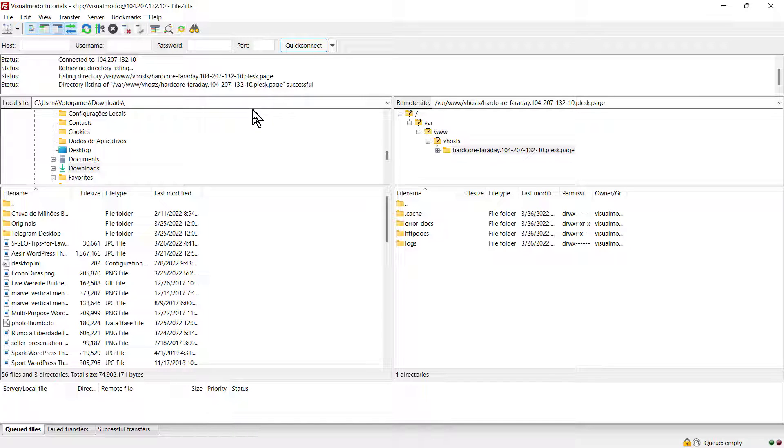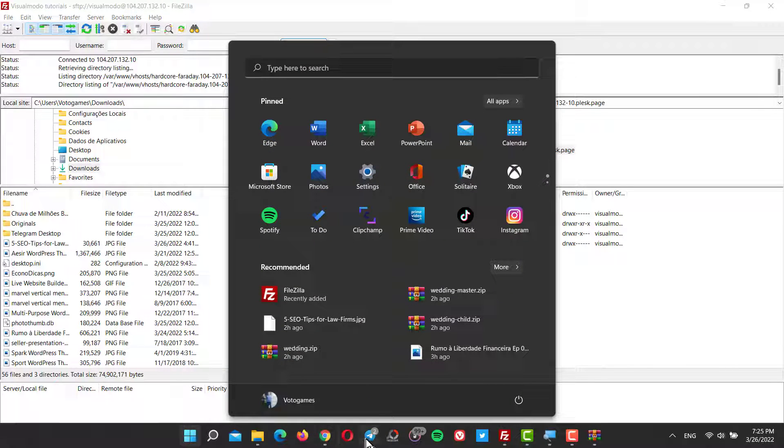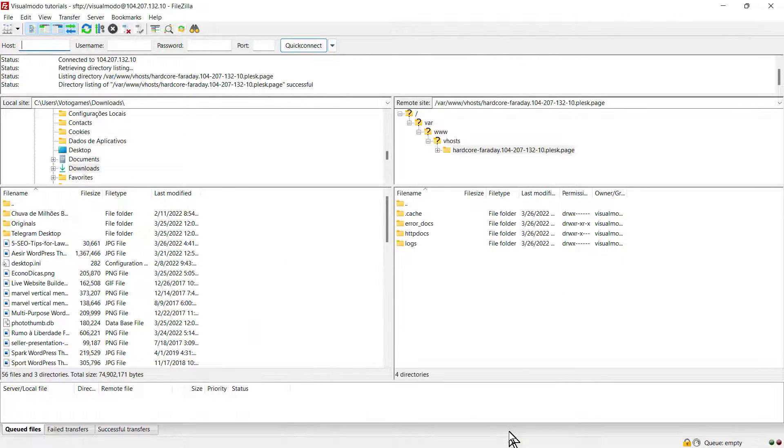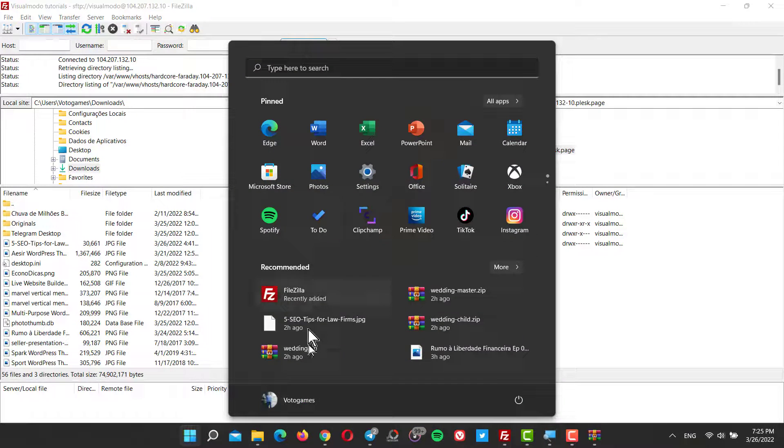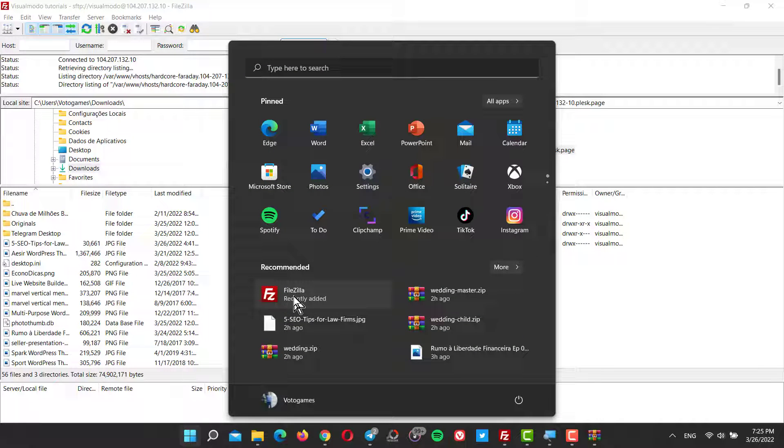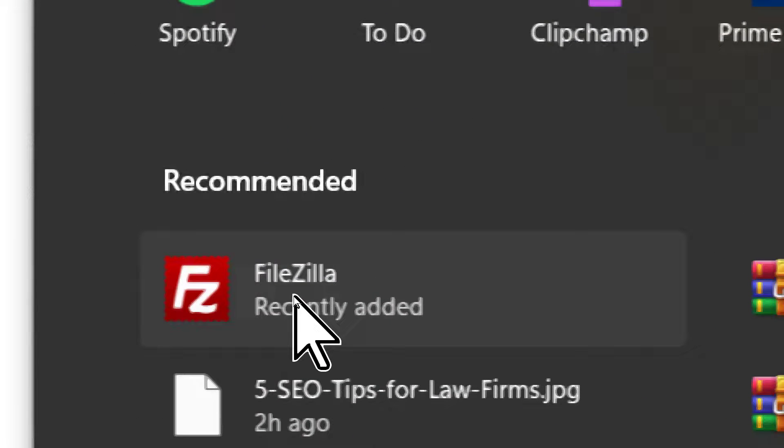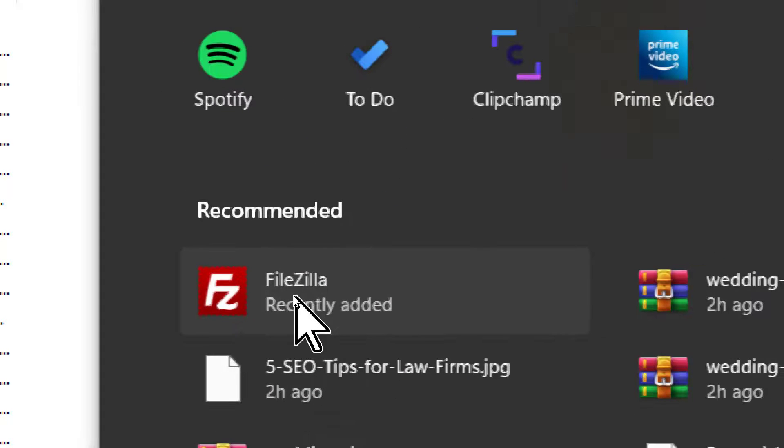FileZilla is free file management software. It's really good, especially the fact that it's free and works really well. It's used by lots of developers.